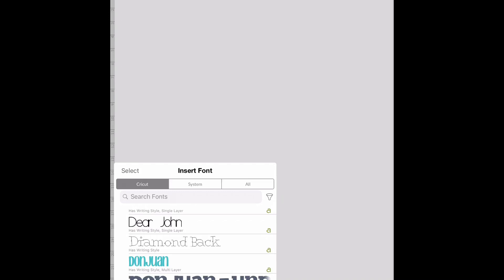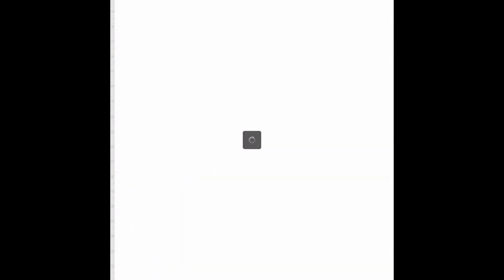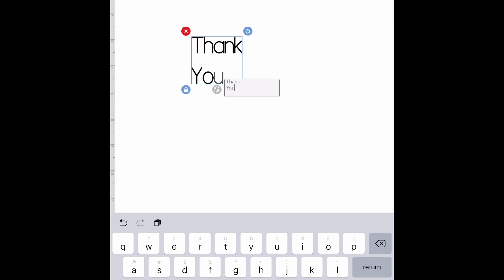I'm going to pick the Dear John font. I'm going to use fonts that you guys have access to, so it's easier for you to follow along. I am going to write 'thank you'.